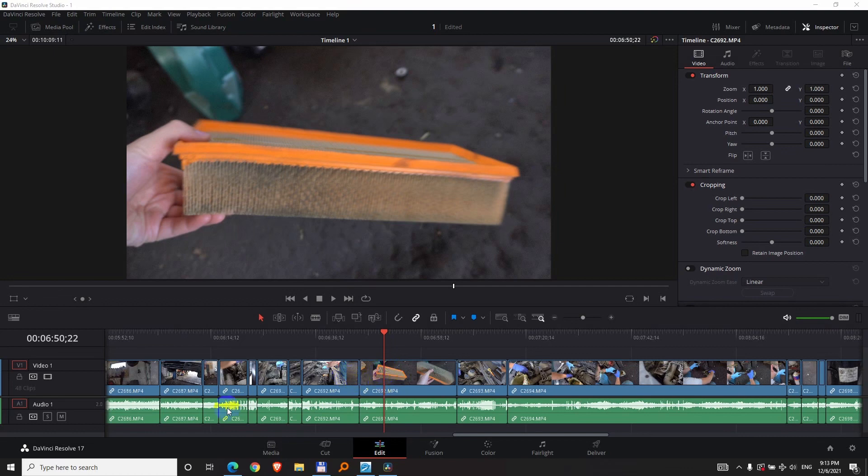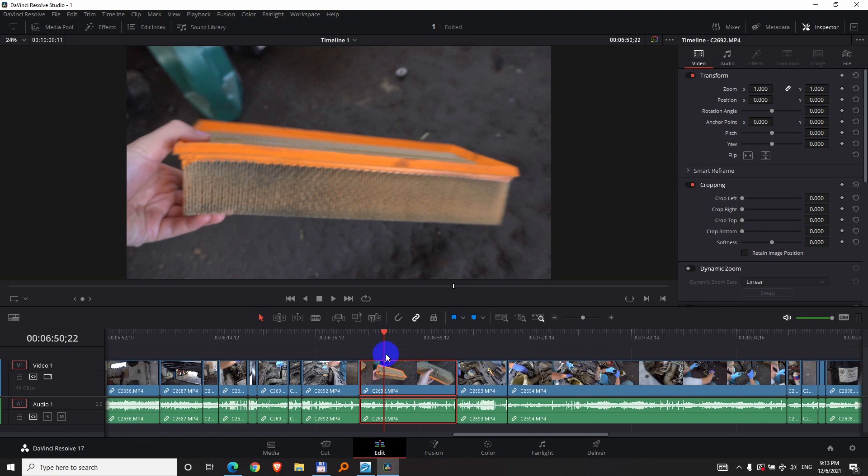How to do a freeze frame effect in DaVinci Resolve version 17. So here's the clip on which I want to freeze something.